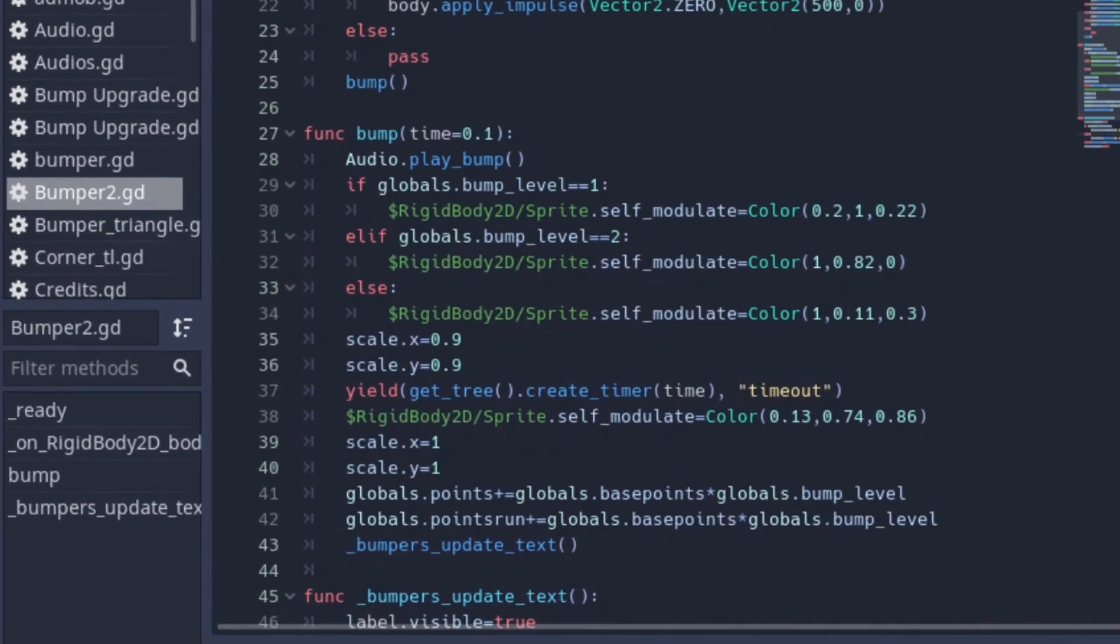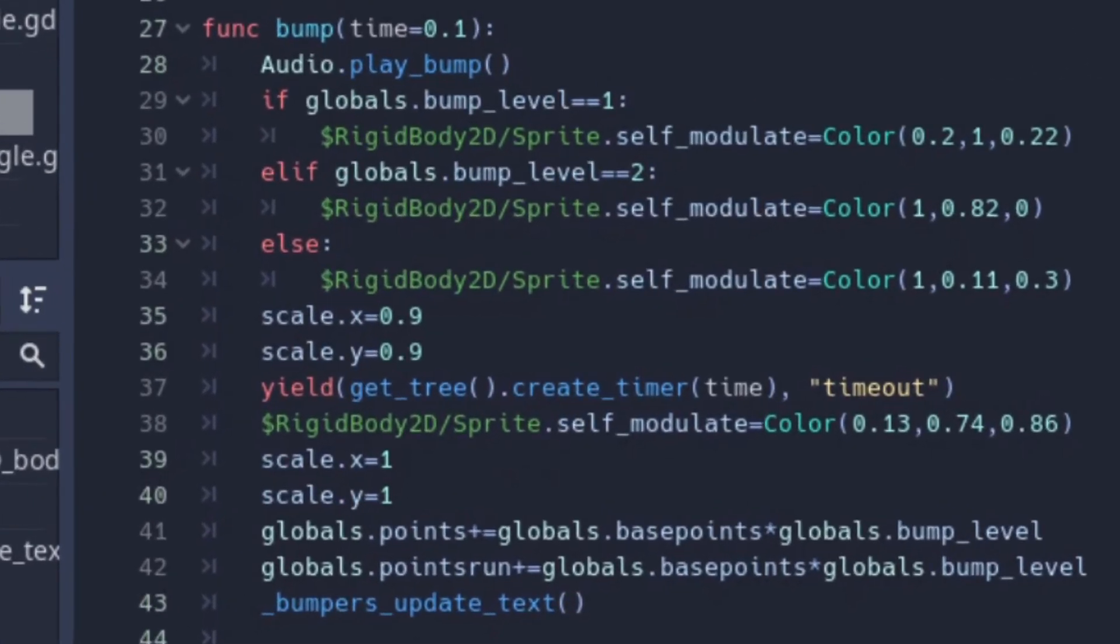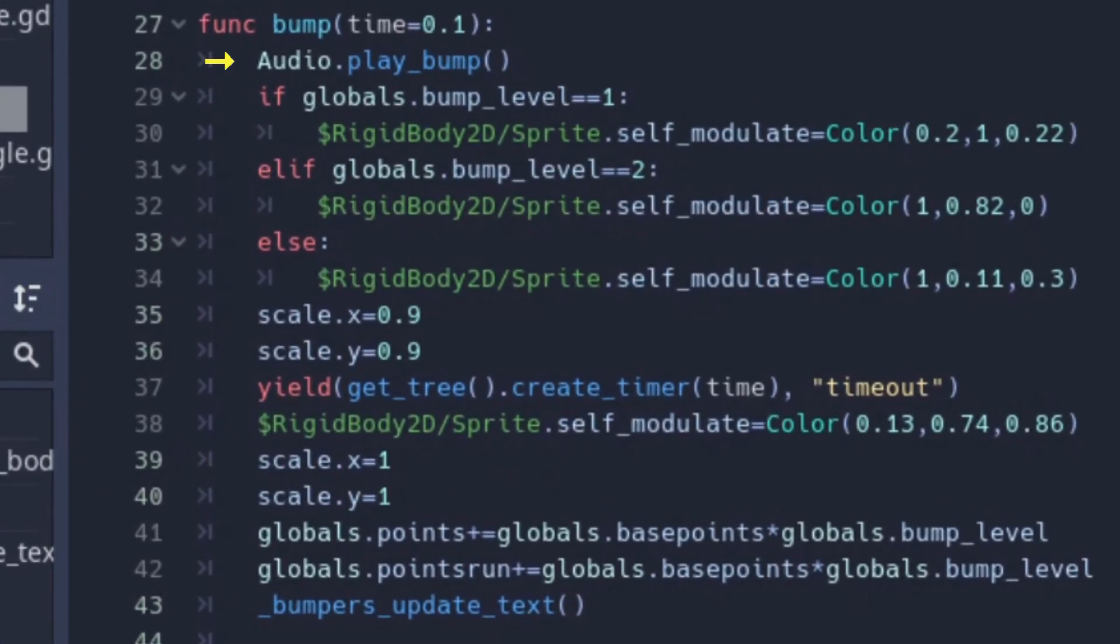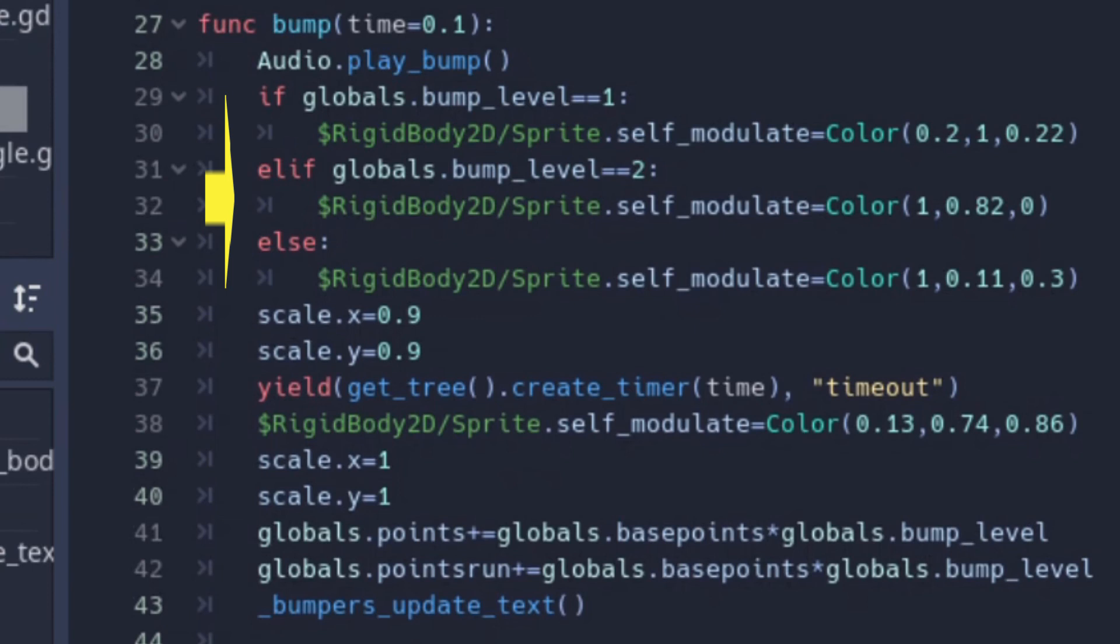And this is the bump effect. First the bump audio sound displayed, then the bump color is defined by the actual bump level. Here the bumper is decreased a bit to give a bump effect.